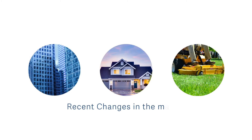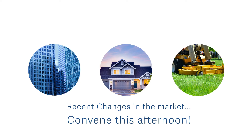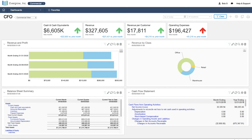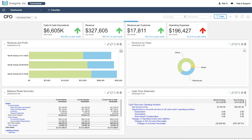With recent changes in the market, the board wants to convene this afternoon and discuss business impacts. In the CFO view of the Commercial Property Office, we see the latest financial and operational analysis and key performance indicators.